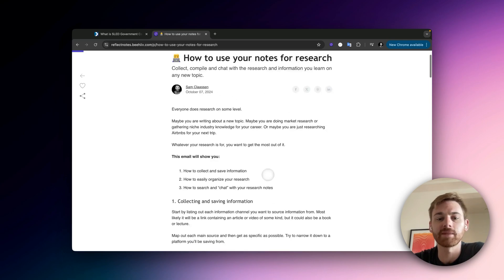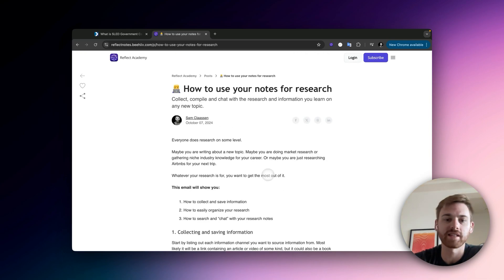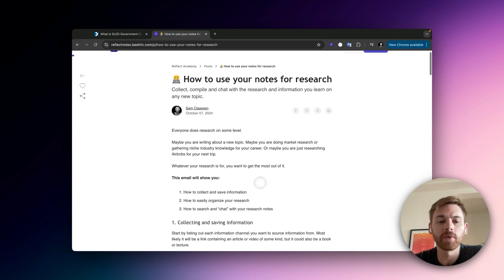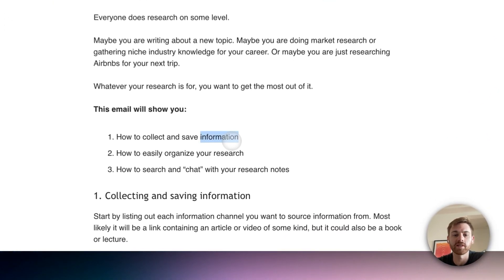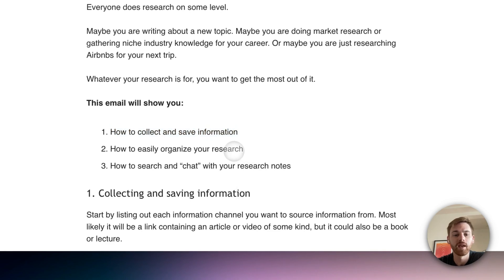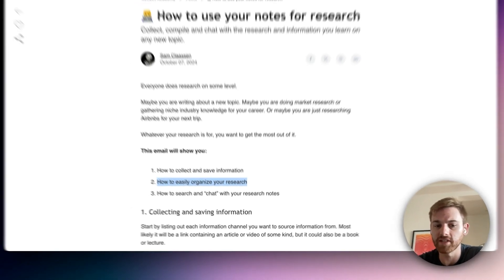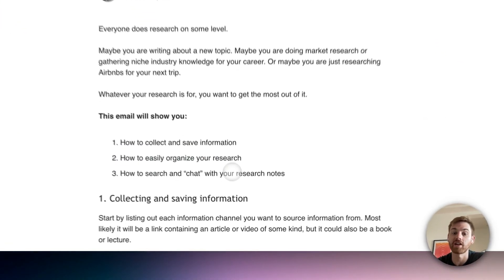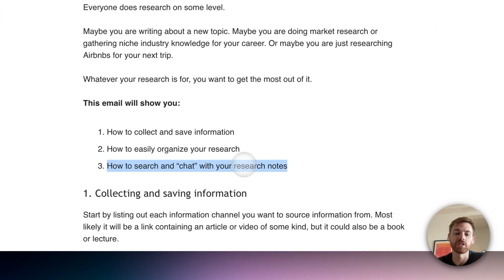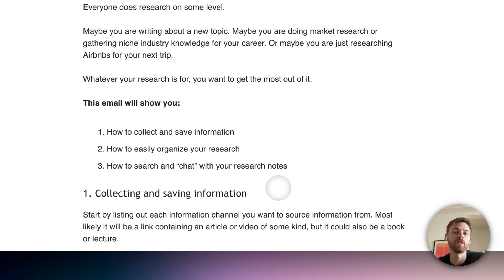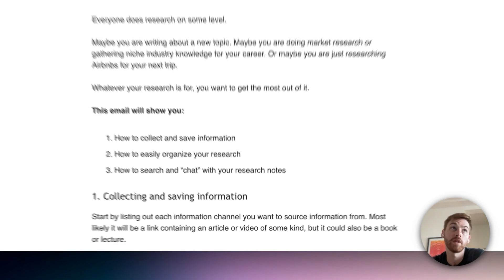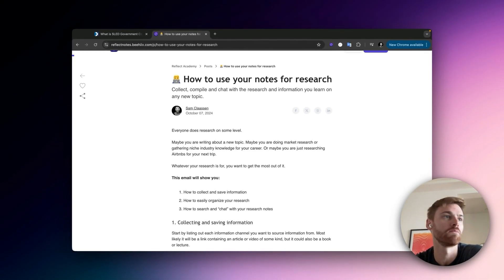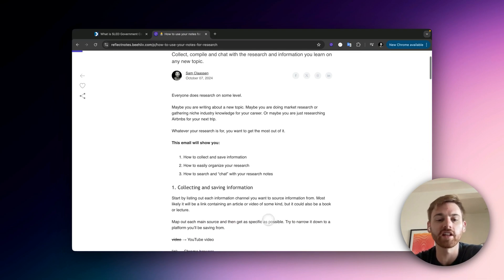I'm going to use this newsletter I just released as a guide to take us through the video. I'll start by showing some ways to collect and save information, then talk about how to easily organize the research within your notes, and then how to search through that research and actually chat with it — which is kind of fun, especially if you're learning something or writing a paper.